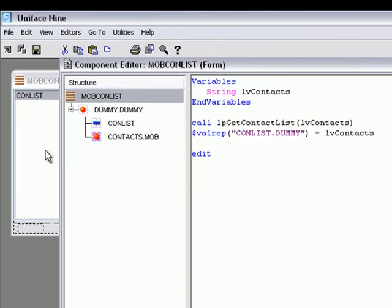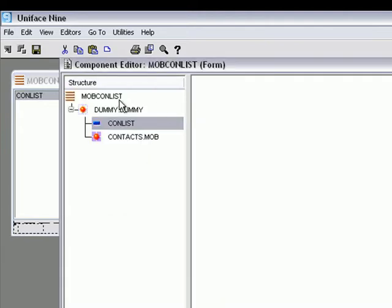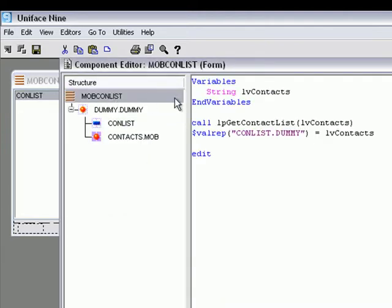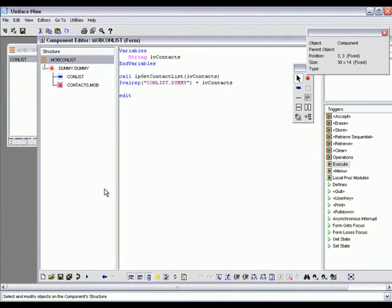As you can see, this is a very simple component with a single list box that will essentially load all the contacts in the list and display them to the user. Let's compile this component.